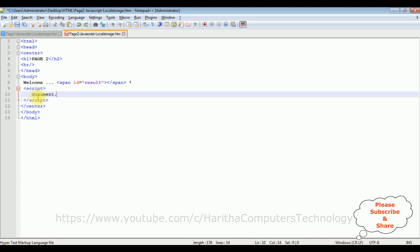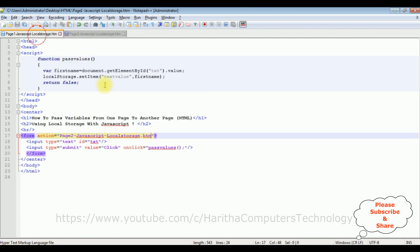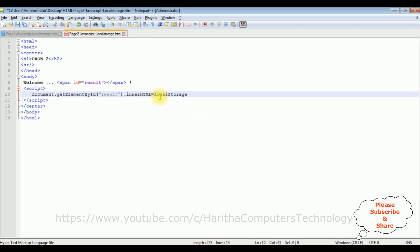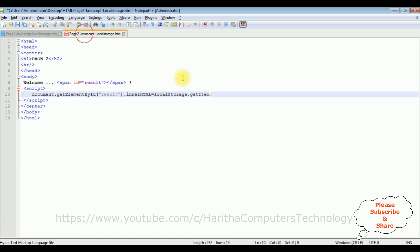So document dot getElementById between double quotes, I am adding the span id which is result, dot innerHTML equals. The values we are getting from the local storage. We have saved the text box value in the local storage. So let's copy that one, paste here, dot getItem. The getItem function takes a parameter, the key value textValue from the setItem function. That's it. We have done the complete coding part. Let's save this file.